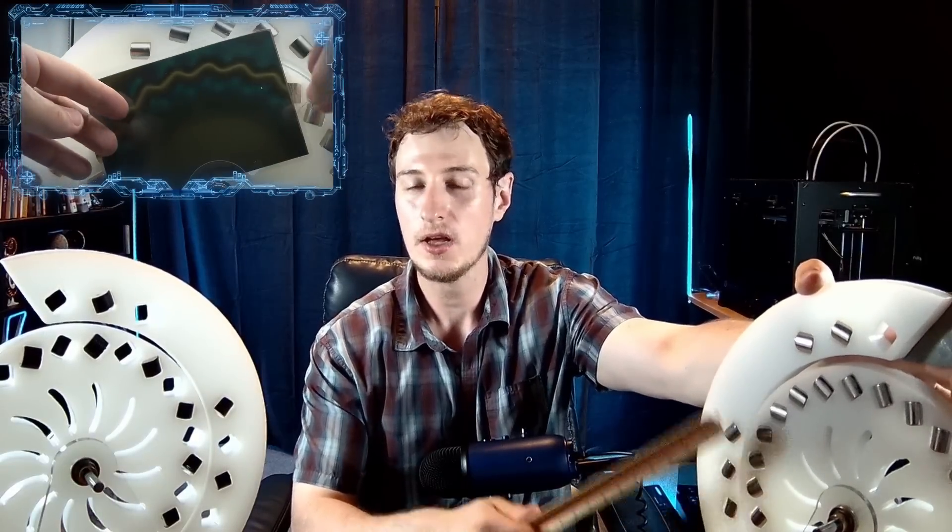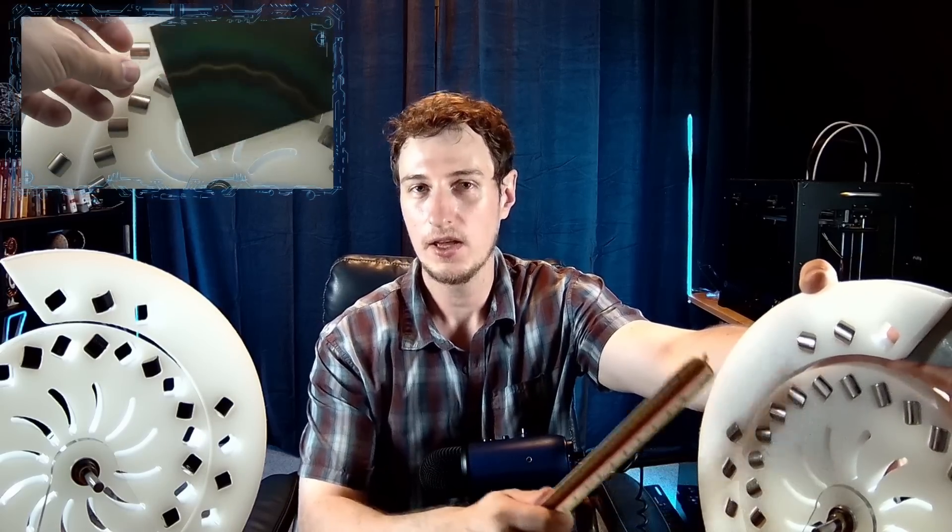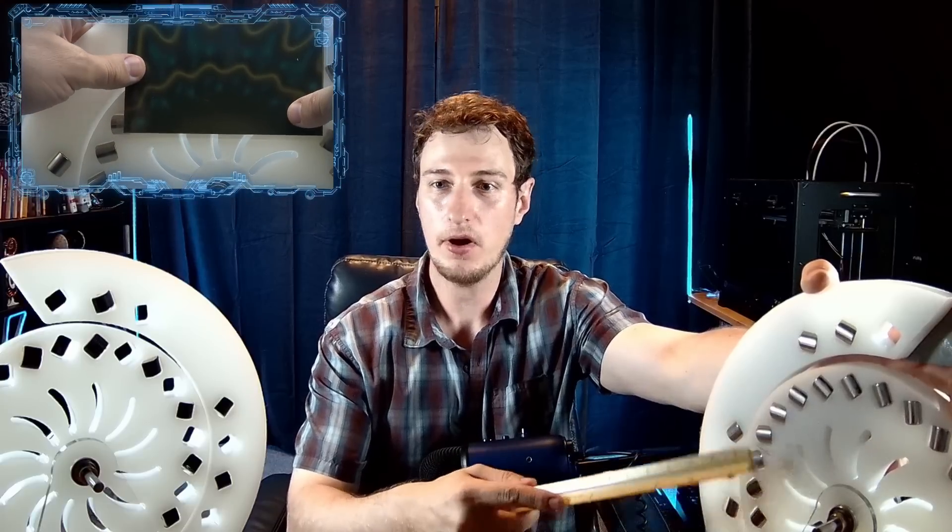If you spin this rotor, you'll see that it locks into that zone—that's the golden zone. But to get it in there, you have to push it with some force, and that's what slows down the rotor.